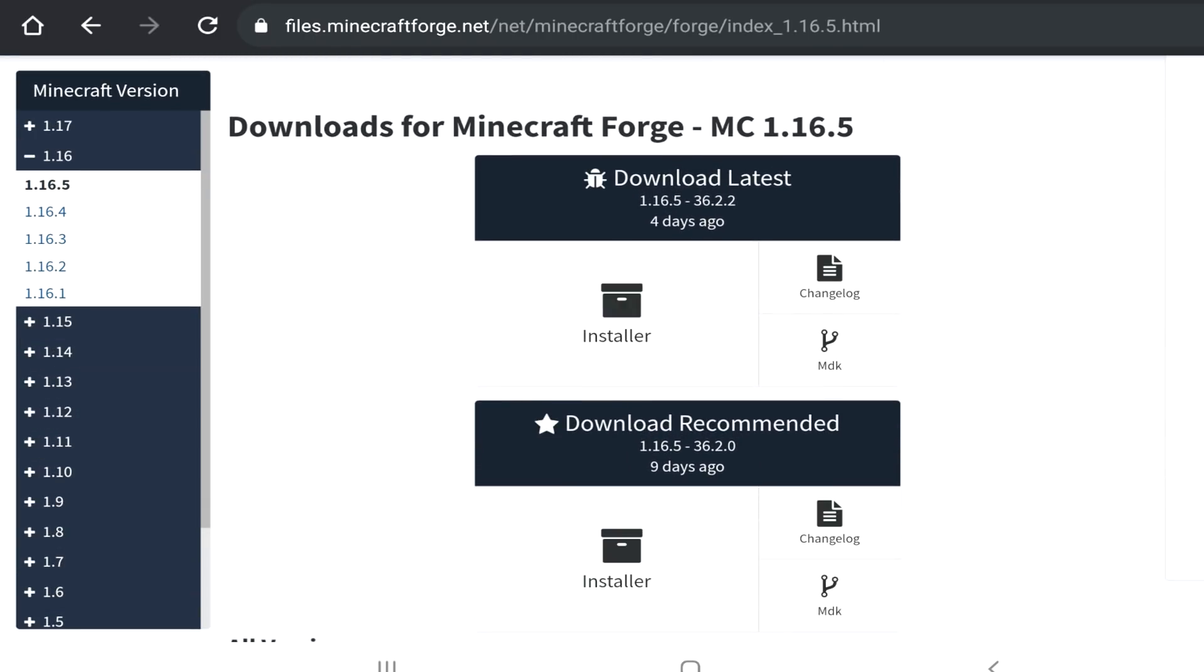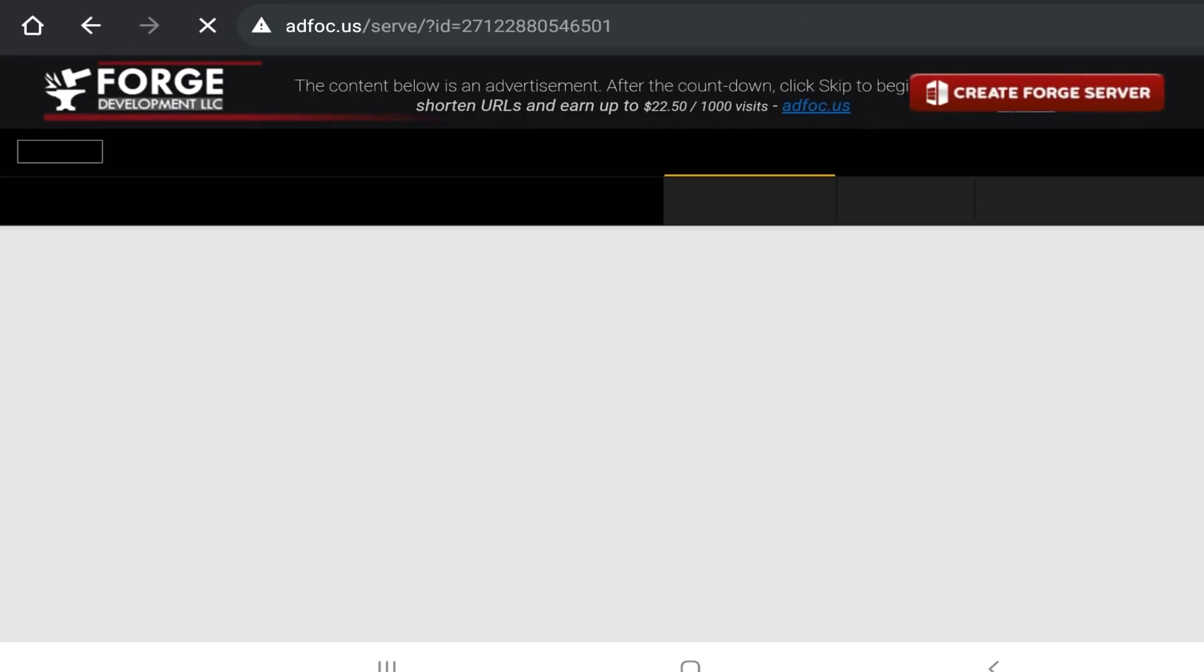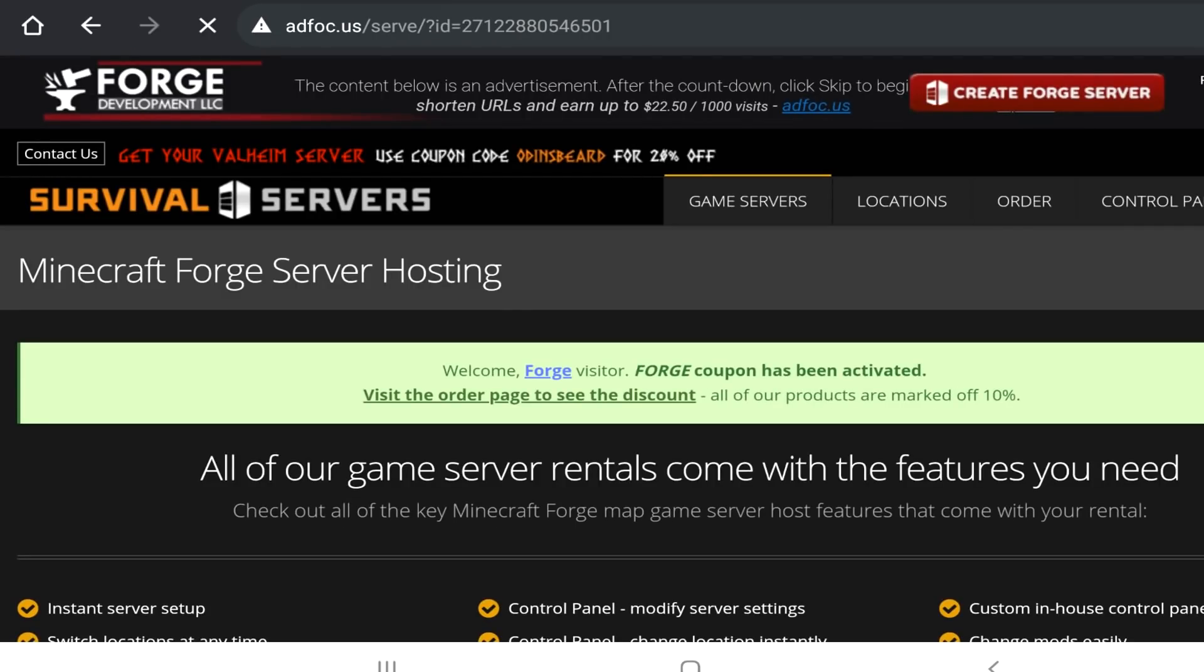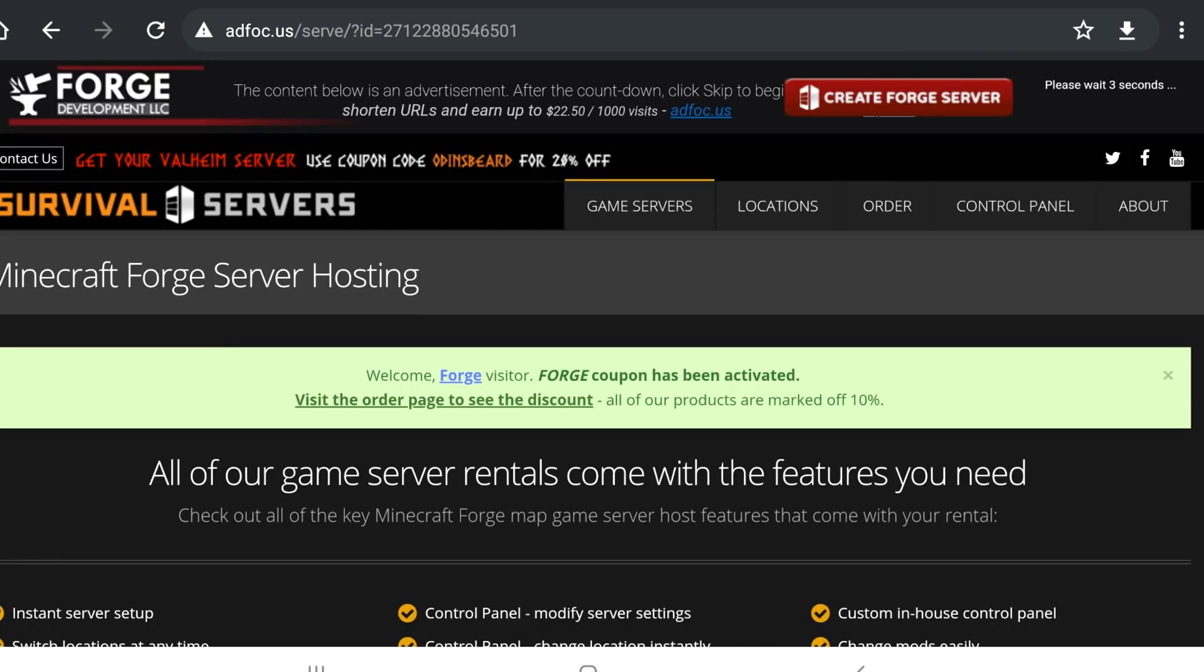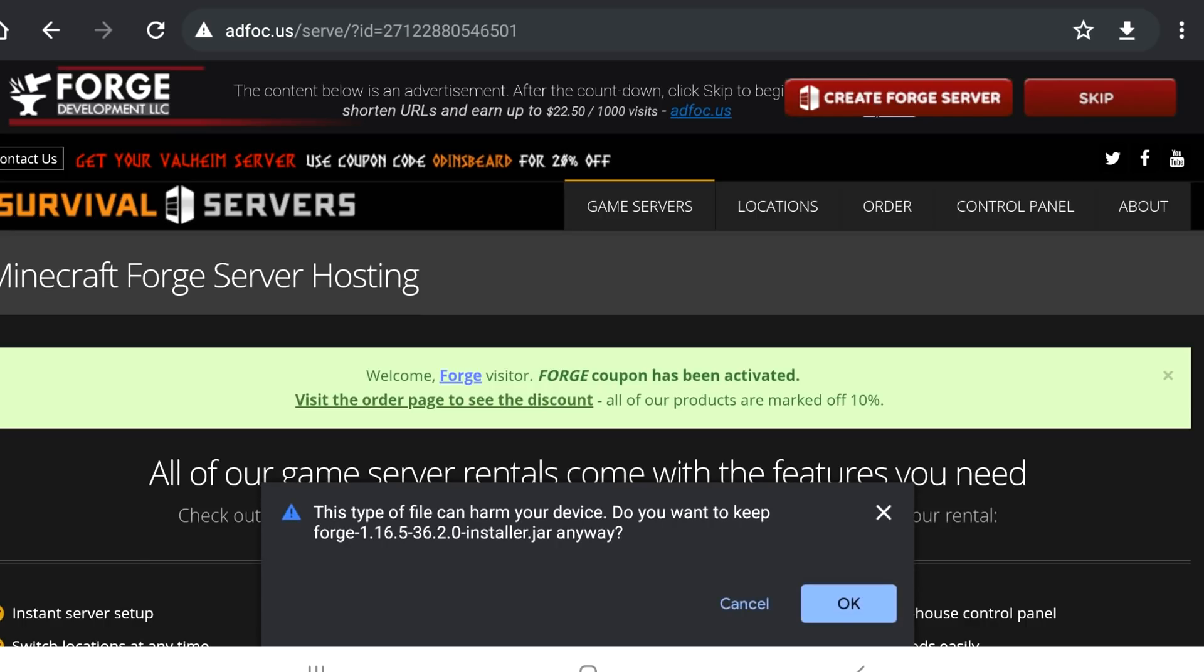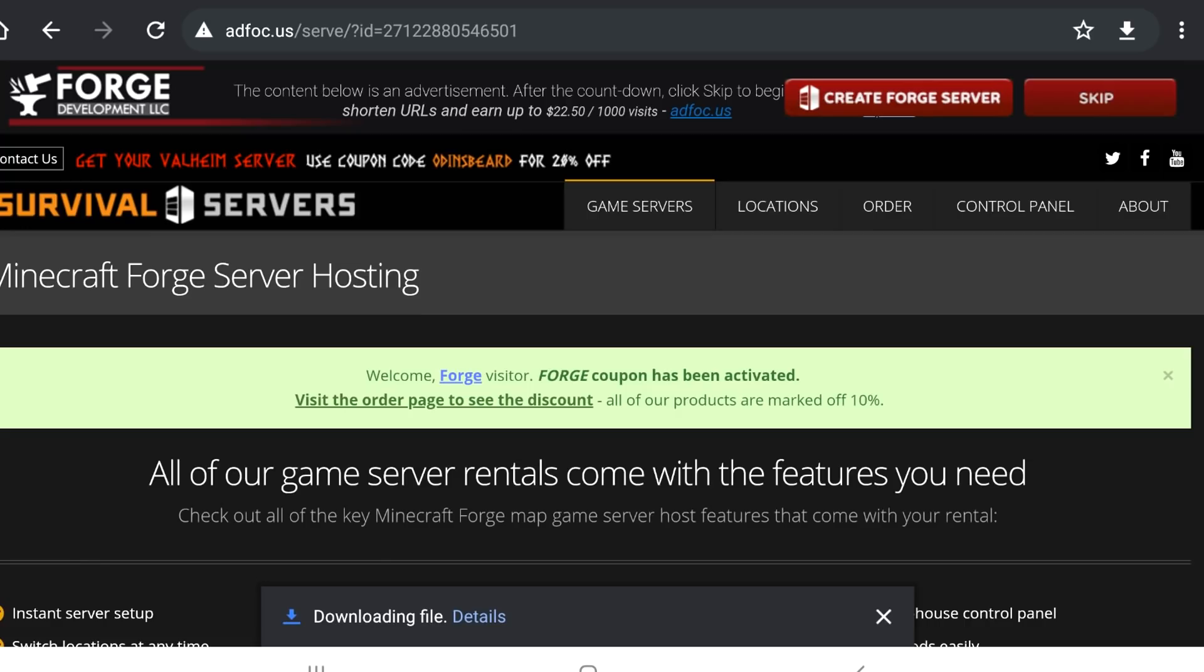I'm going to download the recommended version rather than the latest because they're typically more stable. We're going to tap on this. It's then going to take us to this page. And on the top right-hand side, it just says, please wait. I think it's like five or six seconds. It doesn't take long at all. Click on skip. And then, this is going to pop up. And what you're going to do is press OK. Just make sure the installer says .jar at the end. Let's click OK. And it's done.